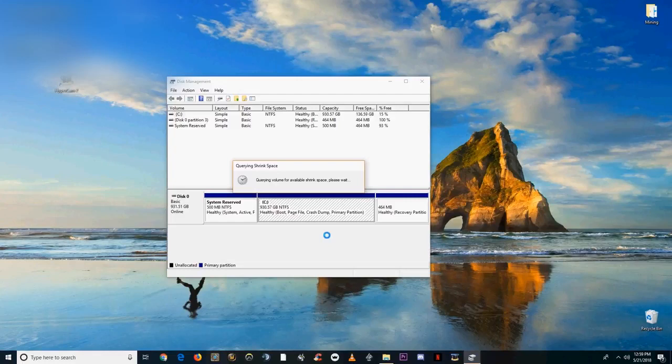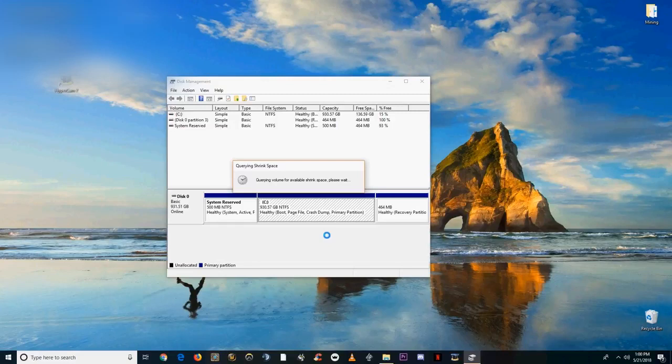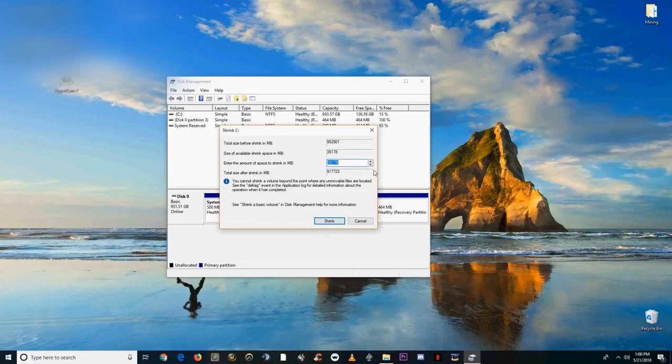The reason that you'd want to do this is a lot of new coins only have a Linux miner available. Most of the coins are developed on a Linux operating system in the first place. So there's plenty of uses for having a Linux partition installed on your computer.